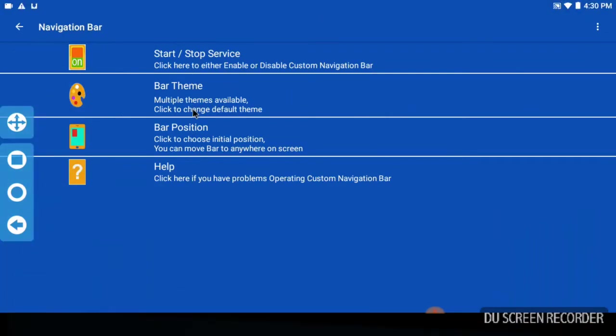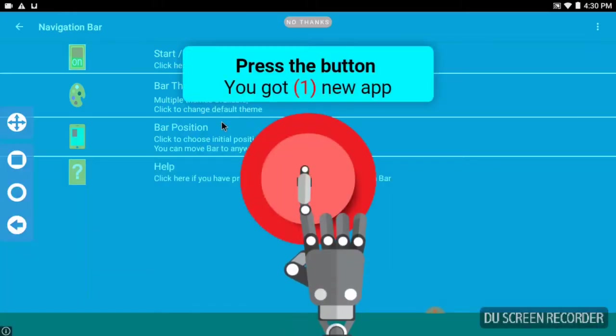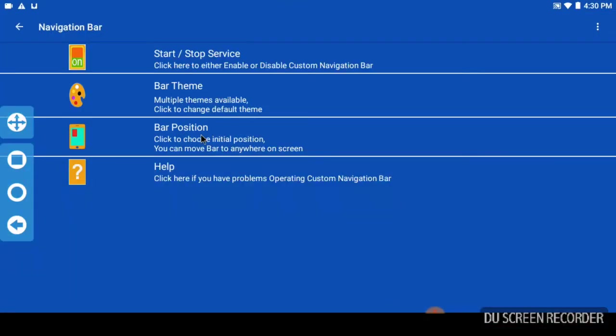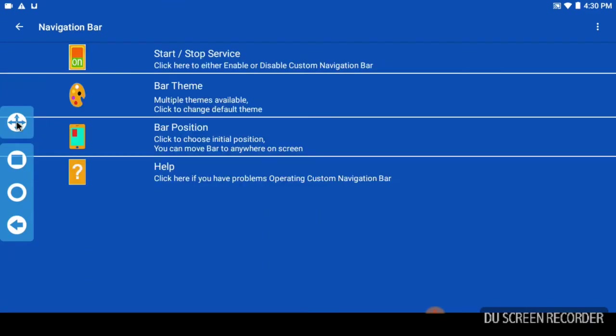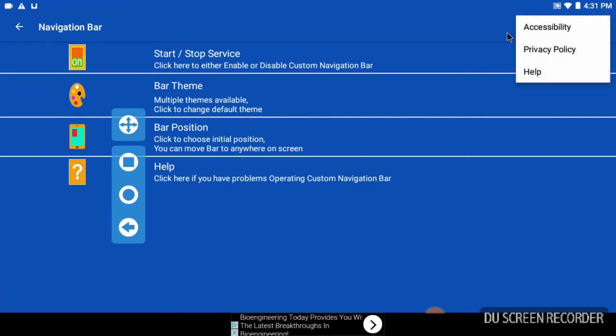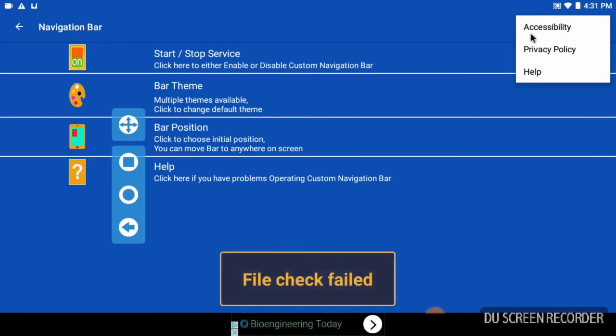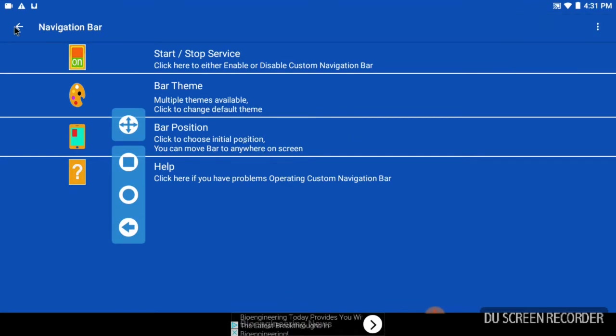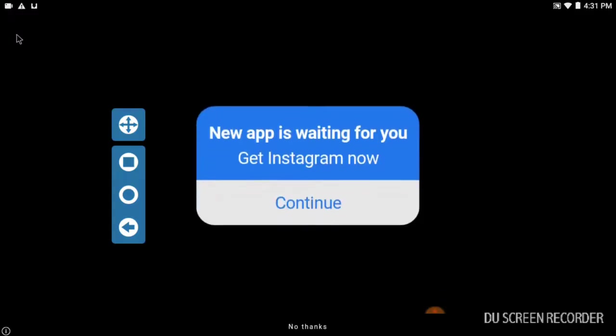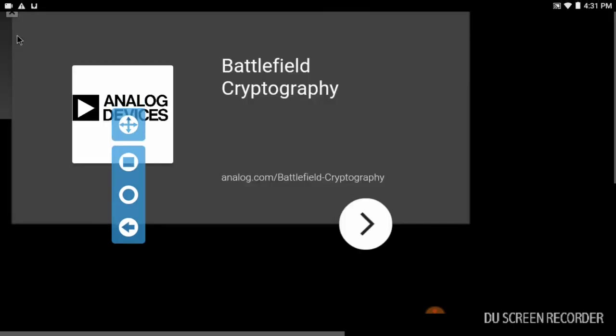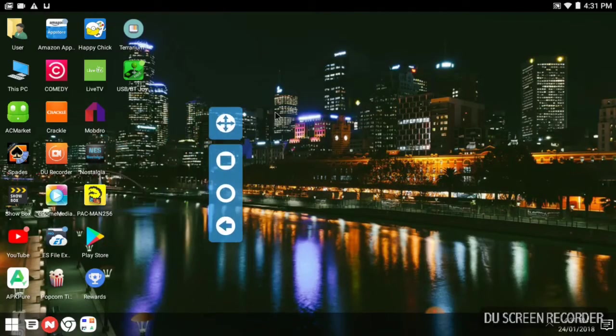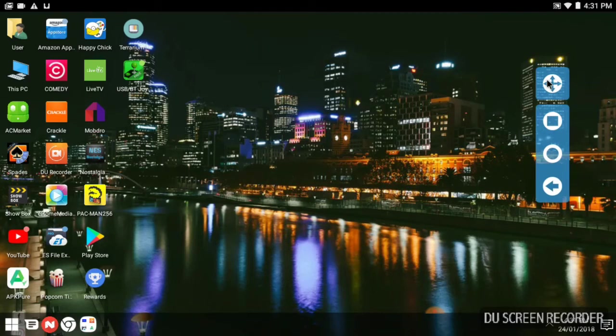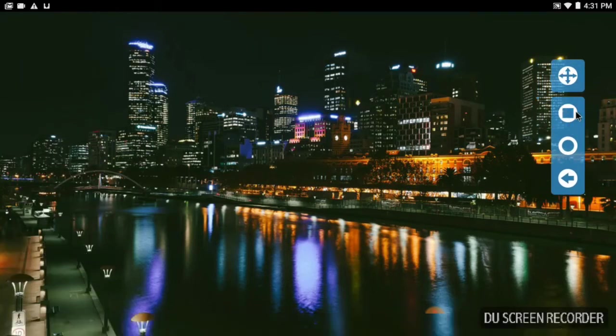You got start/stop service, you got themes, you can position it to the left or right, you can also move it where you want it. You got help, you don't have many options here. You have accessibility options, you have to give it permission to do its job basically. You have privacy policy and you have help. All right, that's basically all the settings you have here. So we go back.